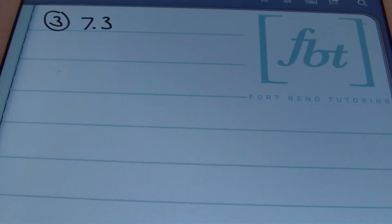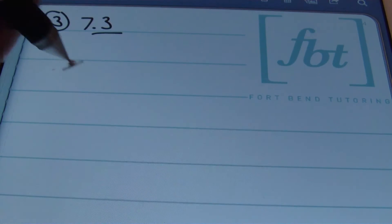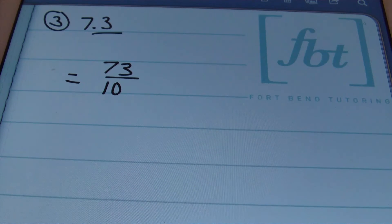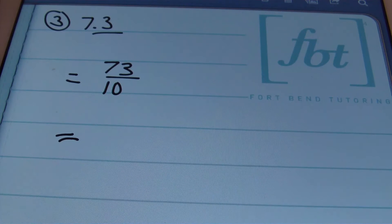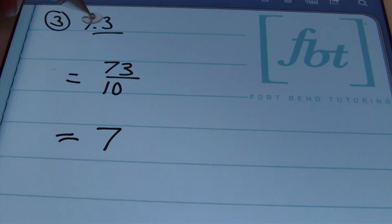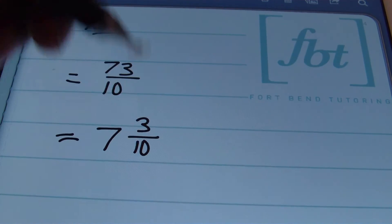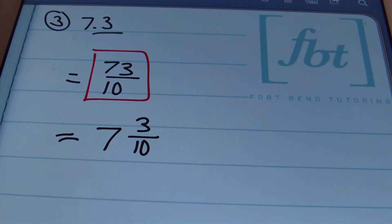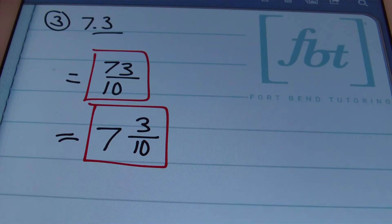In problem number 3, we have 7 and 3 tenths. The smallest place value is the tenths place, so we're going to be placing 73 over 10. Notice that you do have an improper fraction, so this could be converted into a mixed number if you wished, or you can leave it in fraction notation. In fraction notation it remains as 73 tenths. As a mixed number, you would write it as 7 and 3 tenths. Either way would be correct depending on the question.